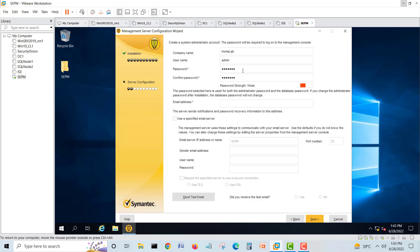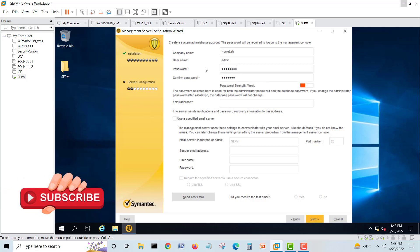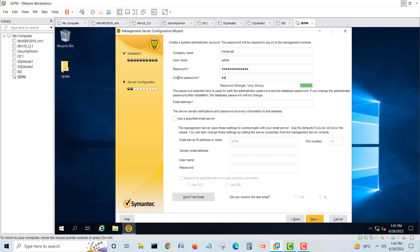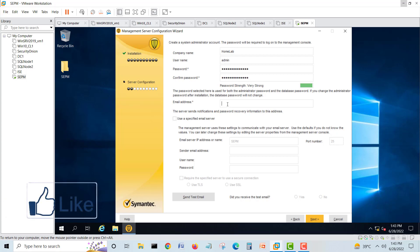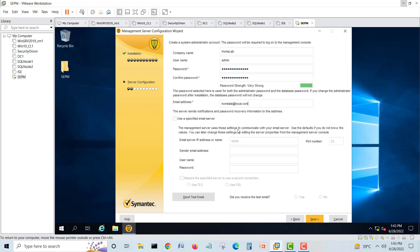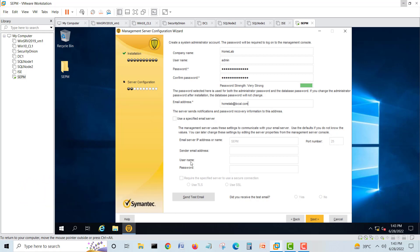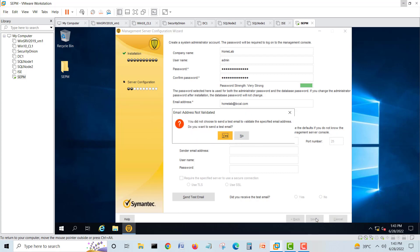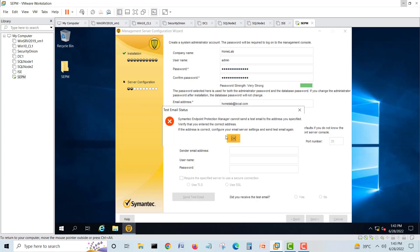The password strength is showing as stronger. Now for the email address, we'll put a dummy one. Use a special email server if you want — we are doing a test only, so no need. We'll click Next. In production you can configure it, but if there's no internet available, just leave it.